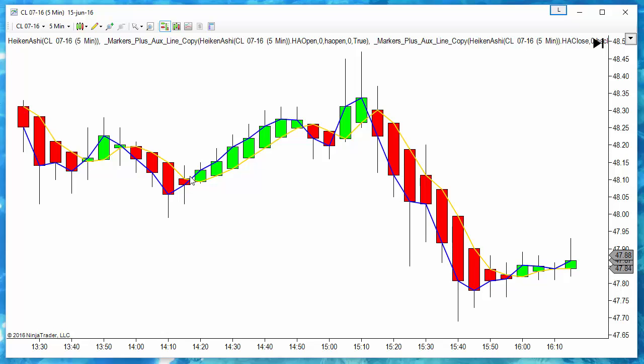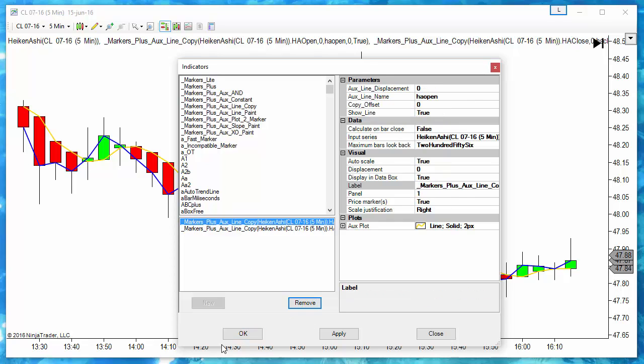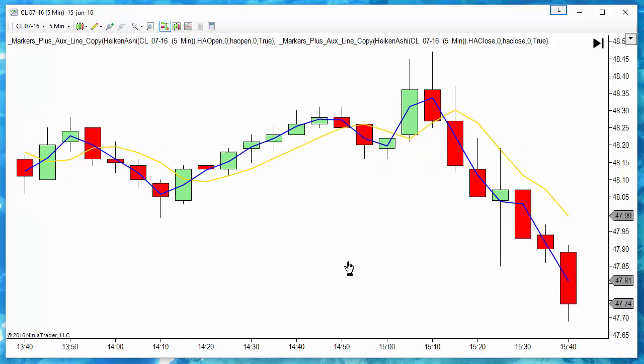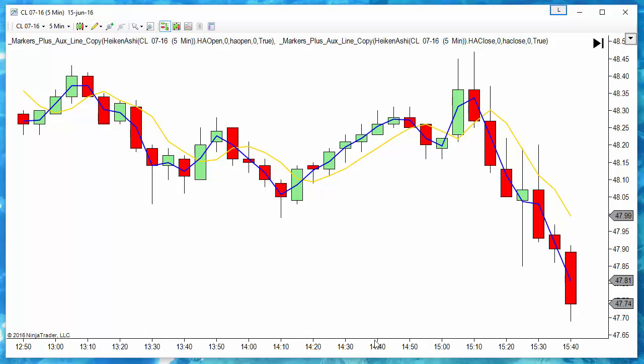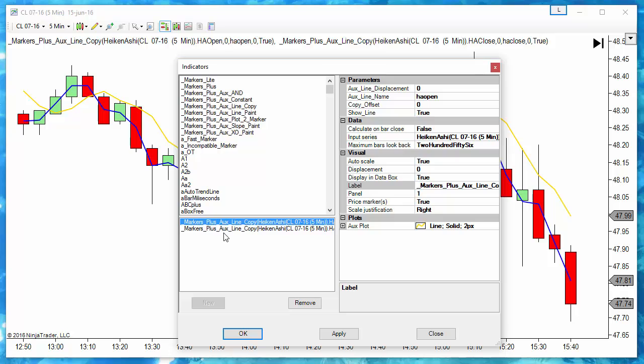And when we have a cross of this line, that means that the close changes the direction of the trend. Each time we have a crossover, the bars change color. These lines that we see as open and close are not the real open and close of the bars. If we remove the Heiken Ashi, we can see the reality. We can see here that this is the close and this is the open.